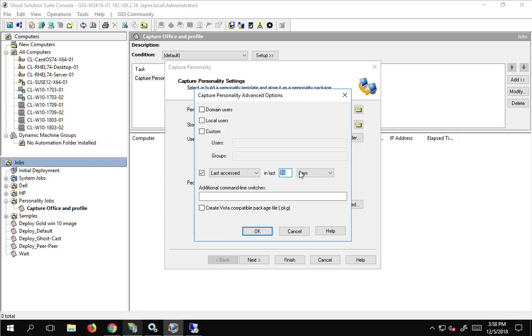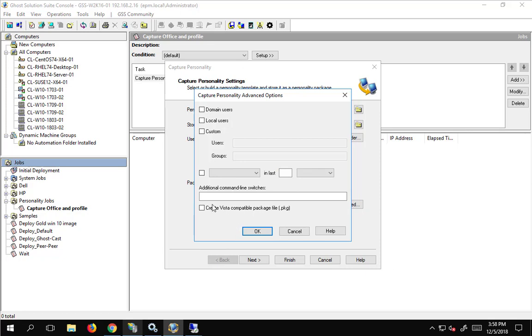But, if I had profiles going back several years for maybe projects or users that were no longer even here, we only want to maybe gather the last accessed. It's just a good, you know, we could also do months. Anyway, I'm going to not check these, because I'm going to go with, like I say, as default as possible.